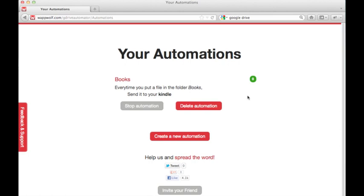Note the green circle in the upper right, which shows the number of times an action has been performed.